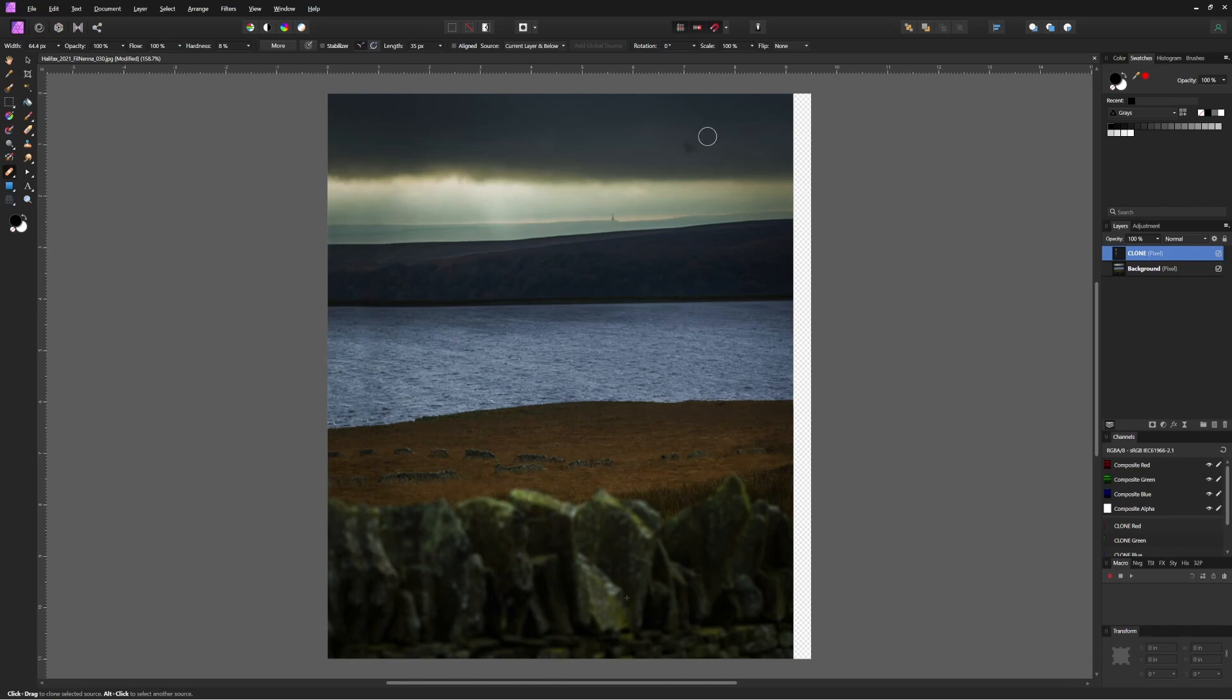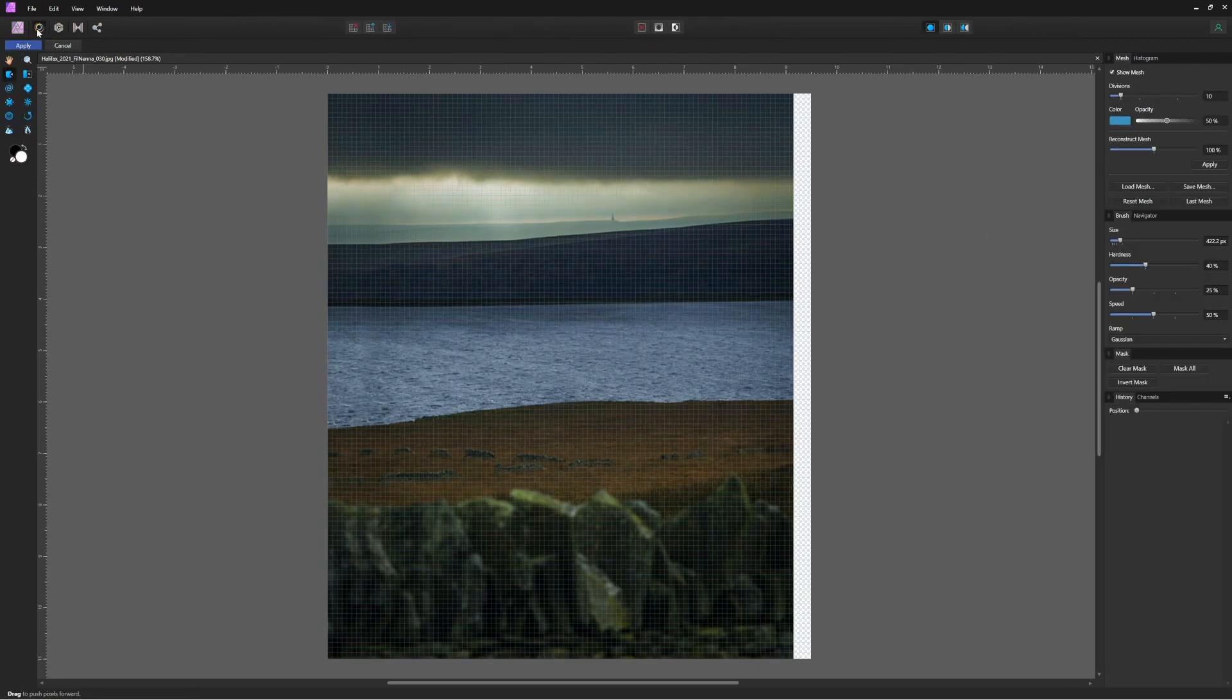We've still got that gap down the right hand side. I could use the clone stamp again to fill that in. But in this case, I'm going to use the liquify tool. When the liquify tool turns on, we've got this blue grid over the entire image.